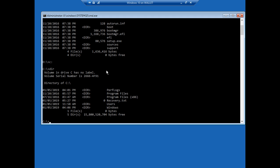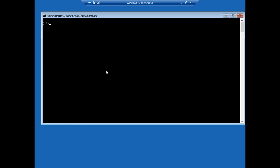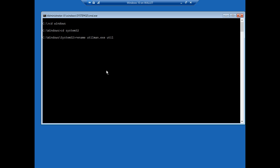And now what we're going to do is we're going to change directories into our system32 just like you see here. Windows then system32. And then we're going to rename the utilman which is the ease of access file that makes it easier to have the on-screen keyboard etc that kind of thing. So let's go ahead and rename it to utilman.old or whatever it is you want other than .exe.